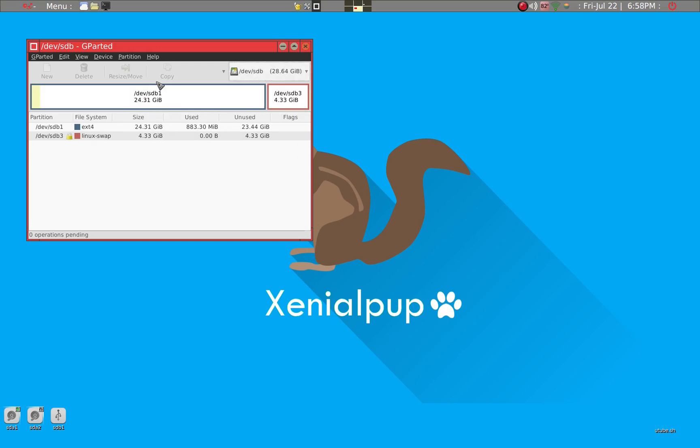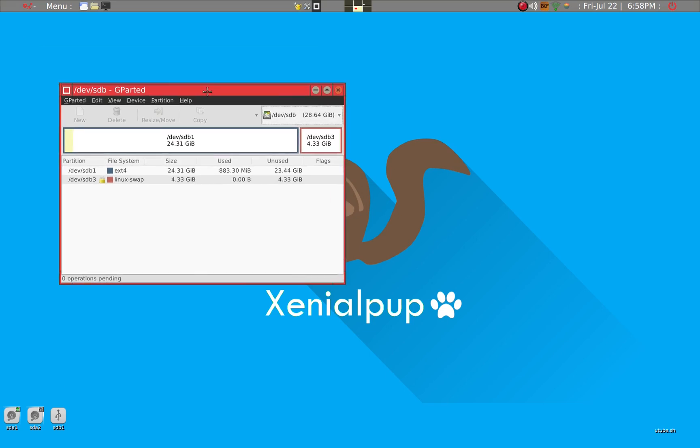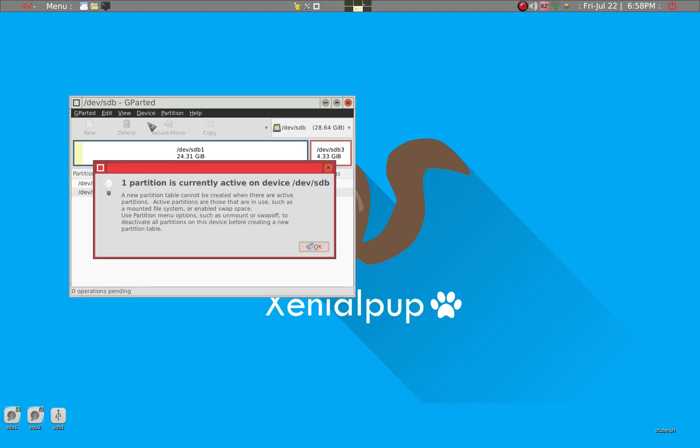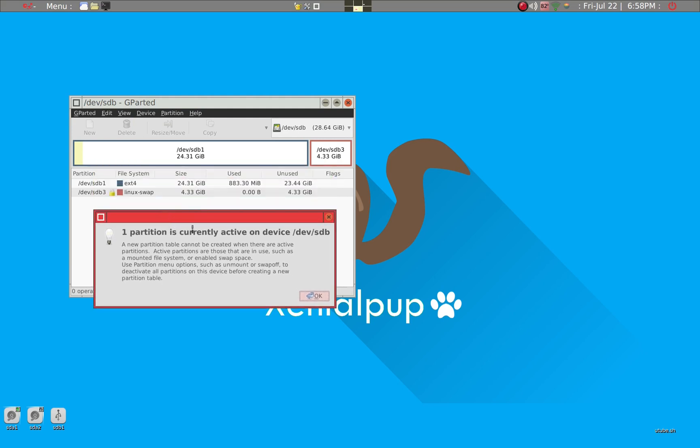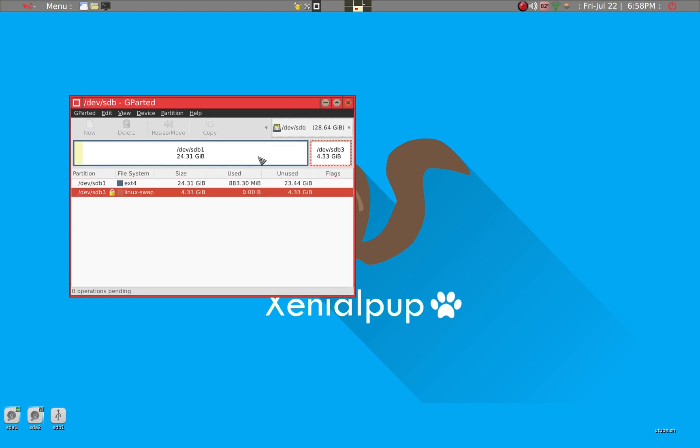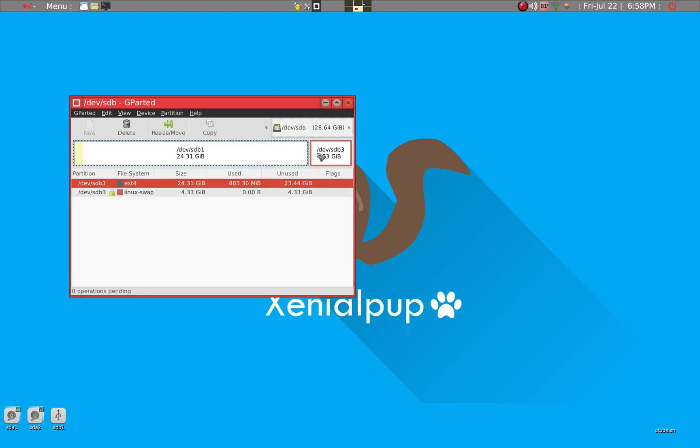This part is very important. First thing you want to do is you just want to wipe everything out. So to do that, you go to device and create partition table. And you may get this type of warning. Partition is currently active. So one of these two is currently active.